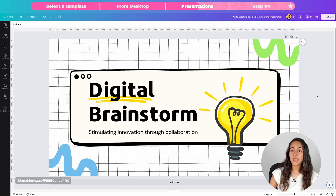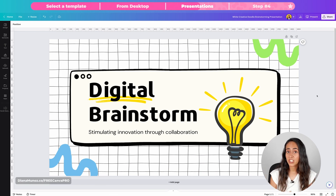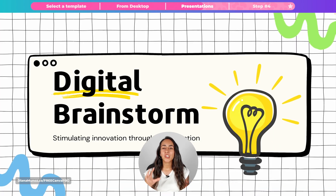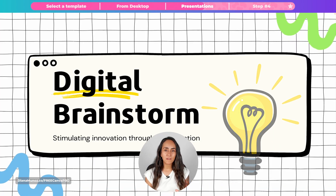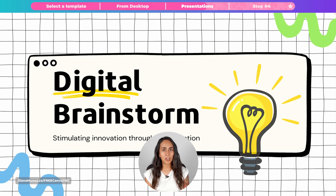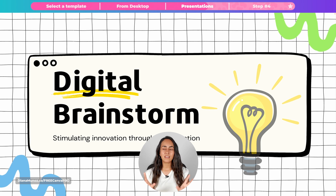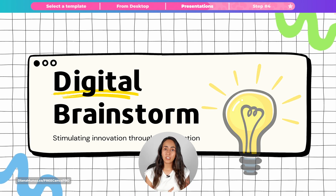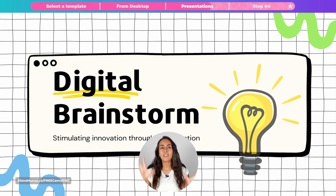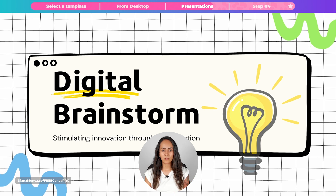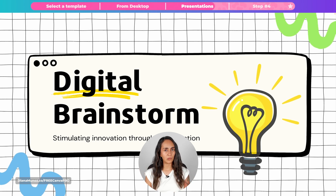Now let me show you how this slide looks. I'm going to click present and pay attention to the motion effects I applied because they never stop moving. I really like this about the new motion effects — with the other animations in Canva we see the element moving just one time and then it stops, but with motion effects they never stop moving.